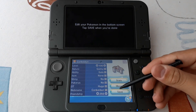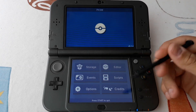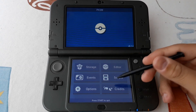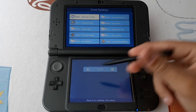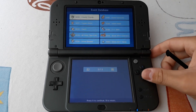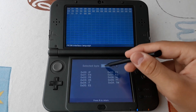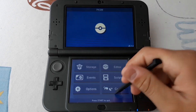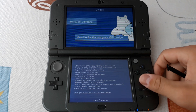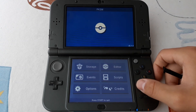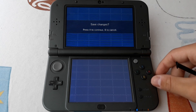Once you are done you want to click save. You can also use the scripts, but I don't know how to use them. There are also events here, and I also don't know how to use them. Here you have options to set the language and the credits go to Bernardo Giordano. Once you finish, hit Start and A to save changes.